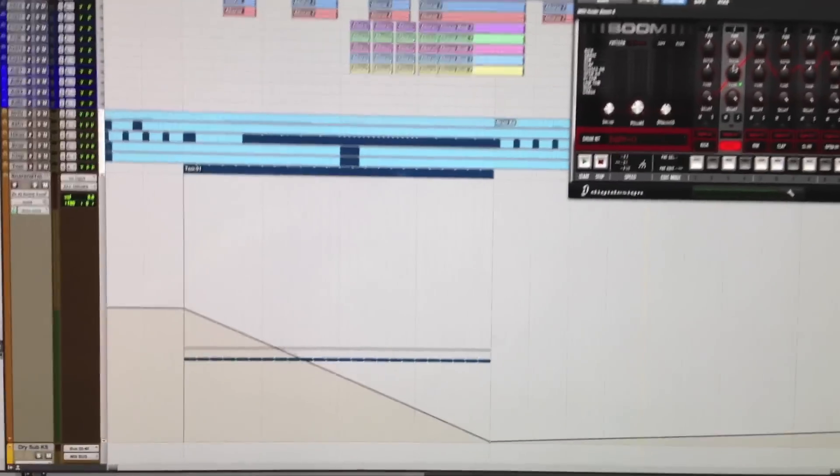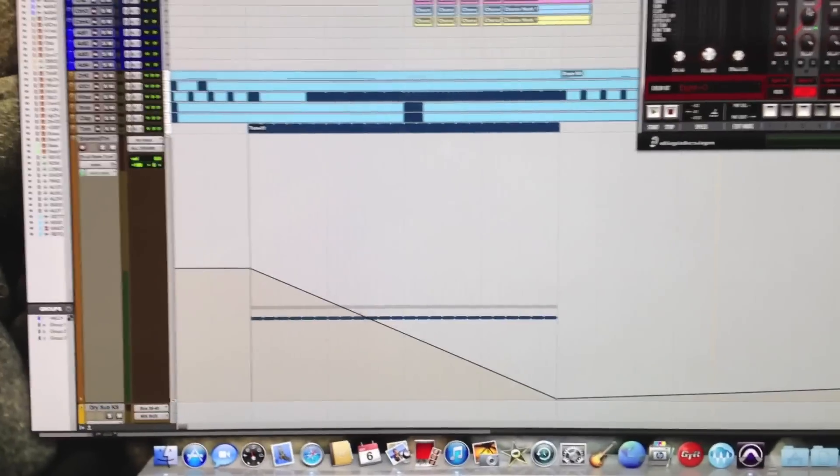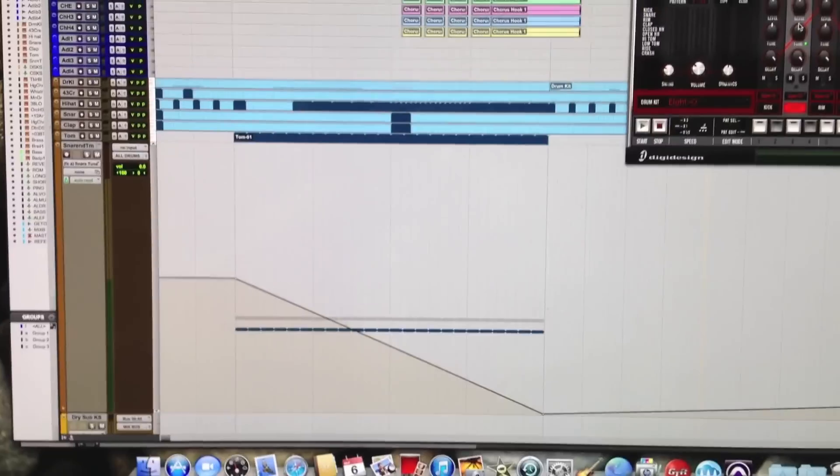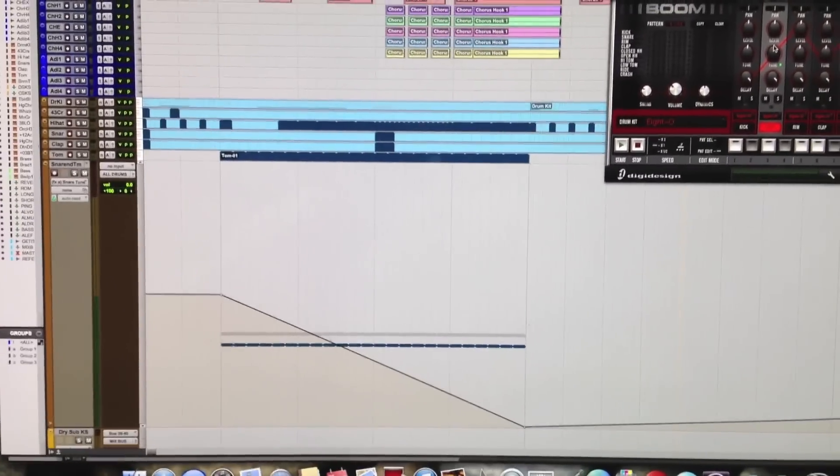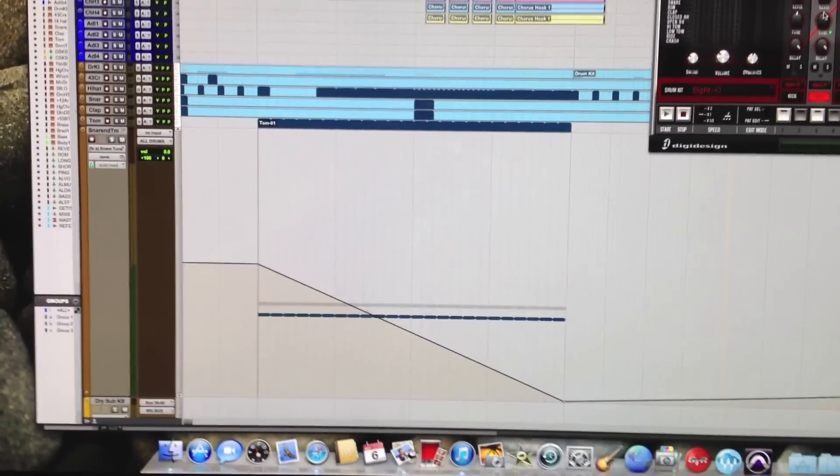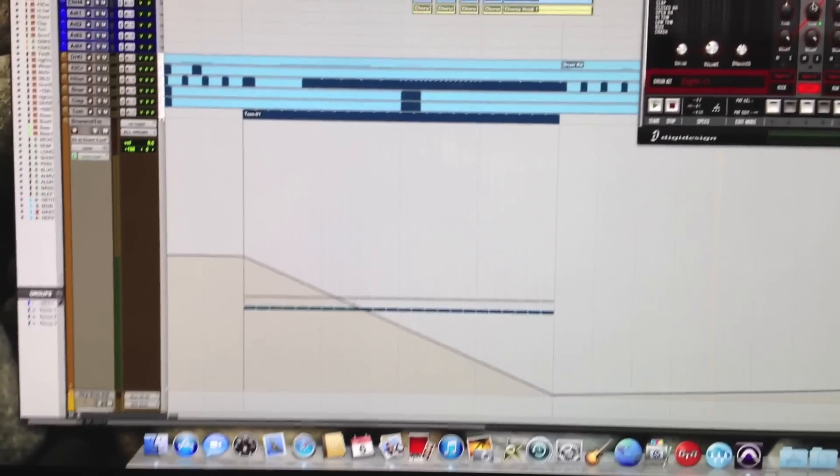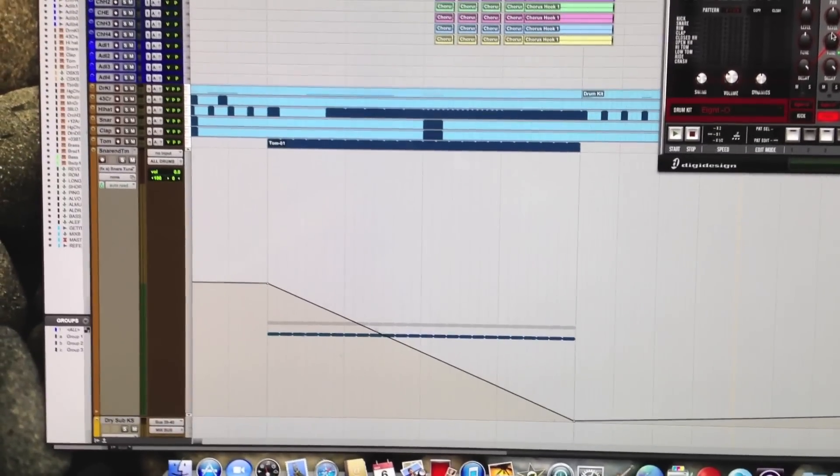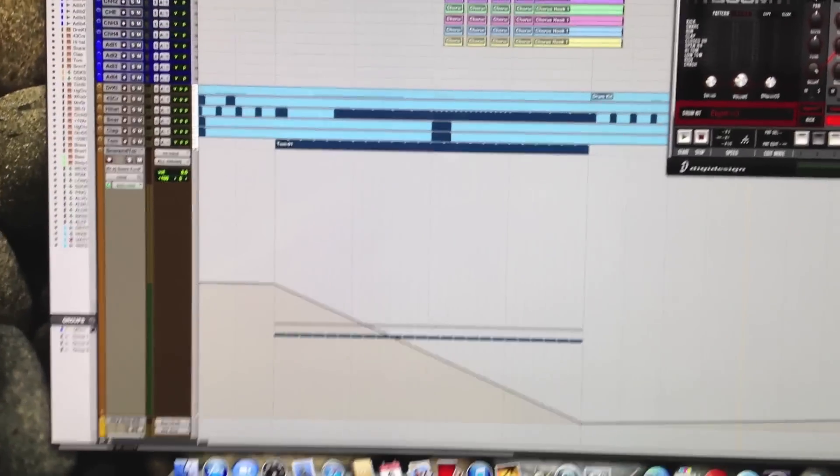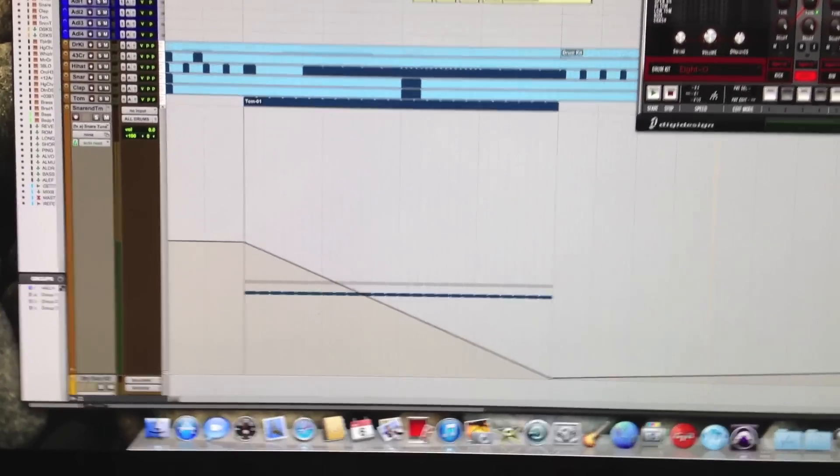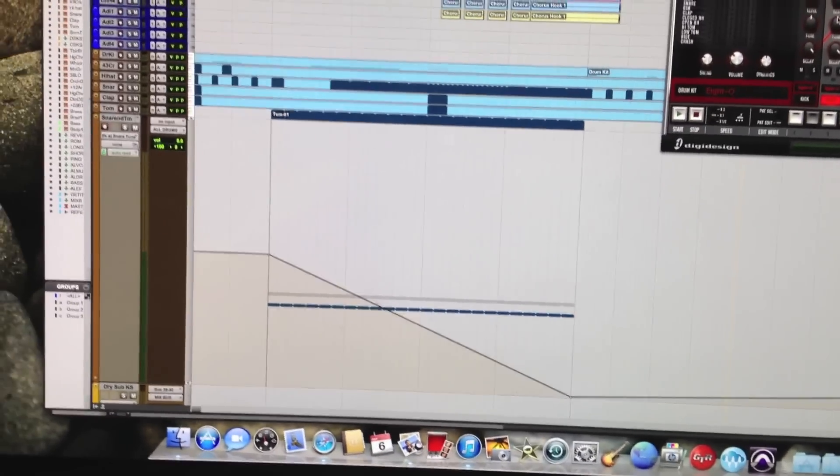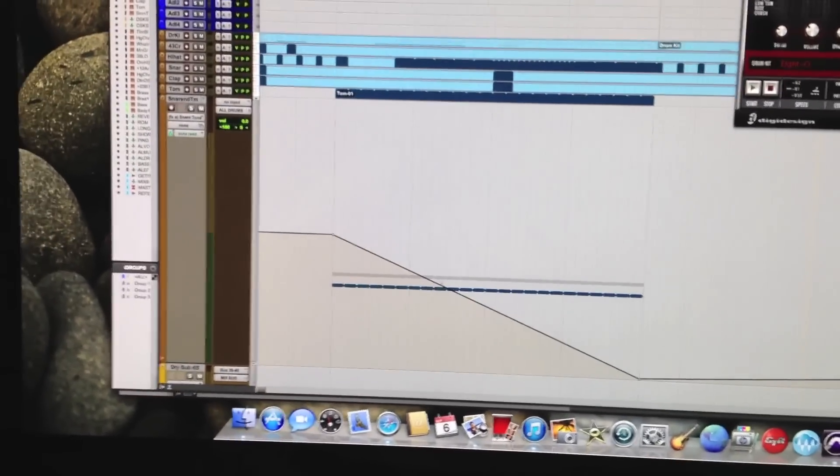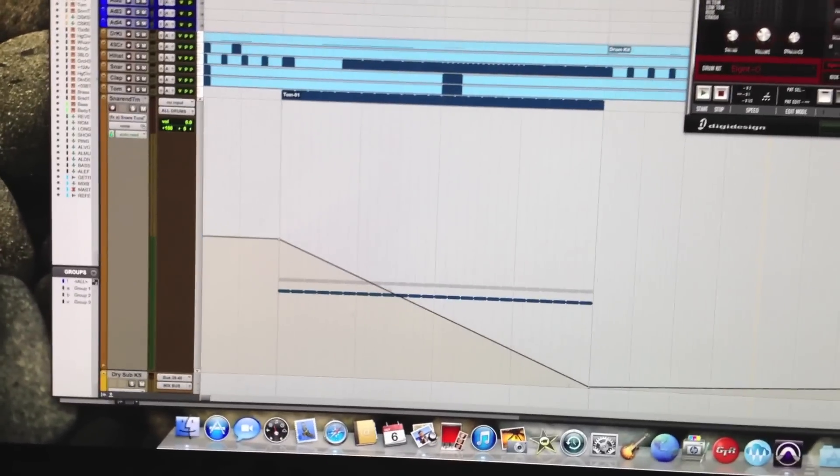You can also do the same thing with toms. That extra line that you see on top that's not highlighted was a tom, but I had to separate it into its own track so I can EQ and mix it.